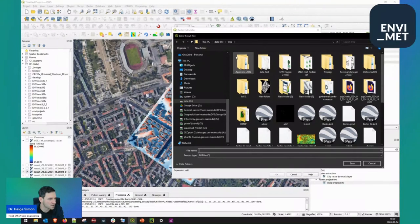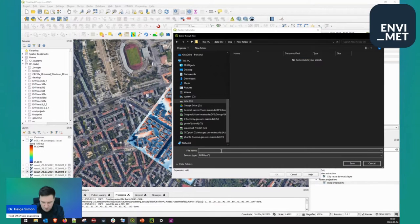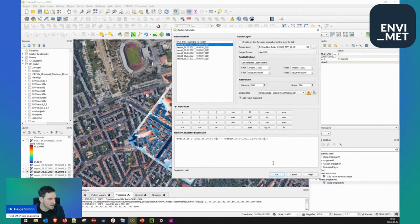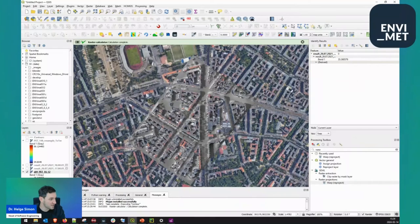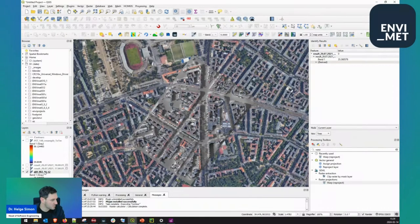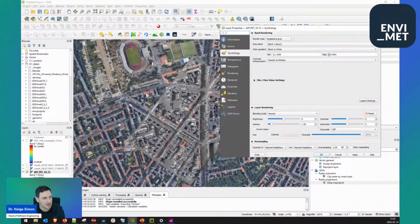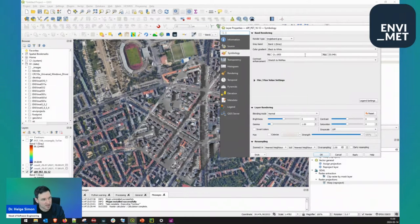I save the output — PET 16 minus 12 — in the same georeferenced coordinate system, and this would be my difference map. In the difference map you see that values go from minus 21 degrees centigrade up to plus 25 degrees centigrade. Positive values mean that at 1600 we have a higher value; negative values — because we calculated 16 minus 12 — mean we have cooler temperatures at 1600, where the radiation has less effect than the air temperature.